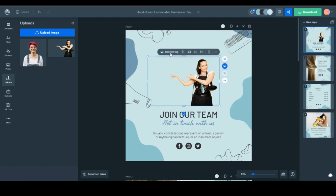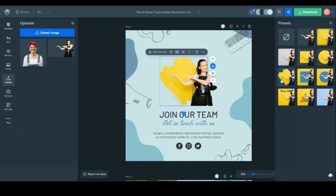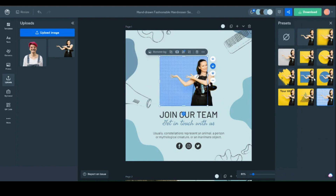Want to take your editing skills to another level? Then select your picture and click on the three dots. The Presets panel will appear on the right side, and there you can select how you want your background to appear — blurry, with a brush stroke, barrier shape, dotted patterned, and even completely gone.